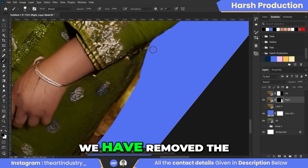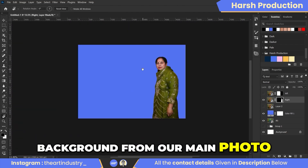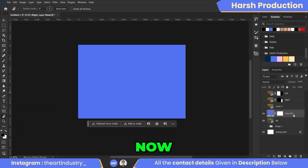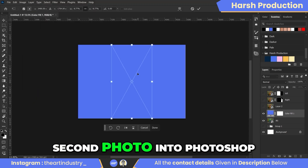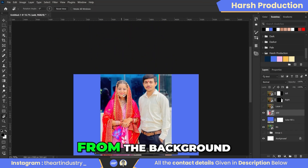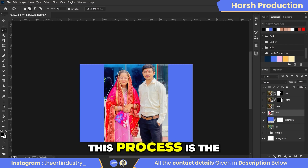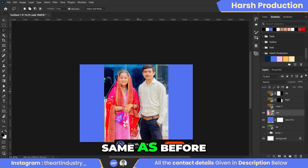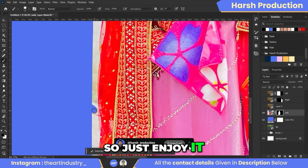We have removed the background from our main photo. Now we will import our second photo into Photoshop and separate the person we want to add from the background. This process is the same as before, so just enjoy it.